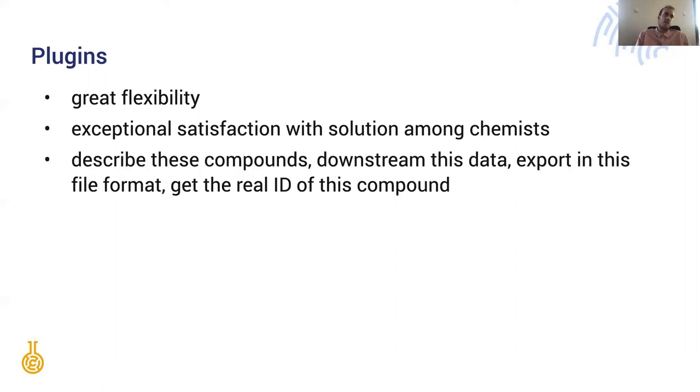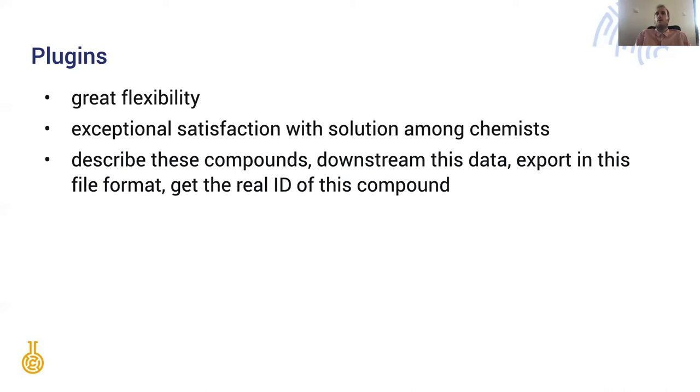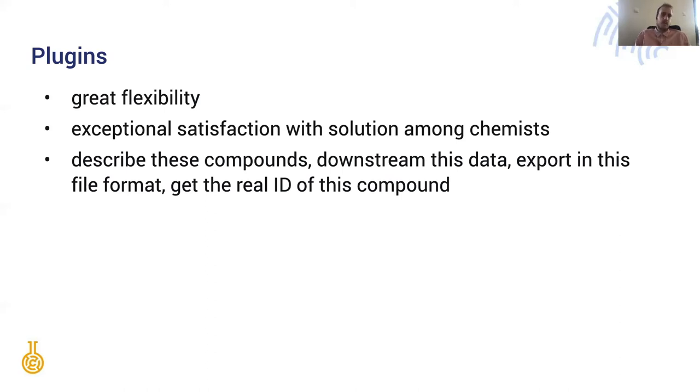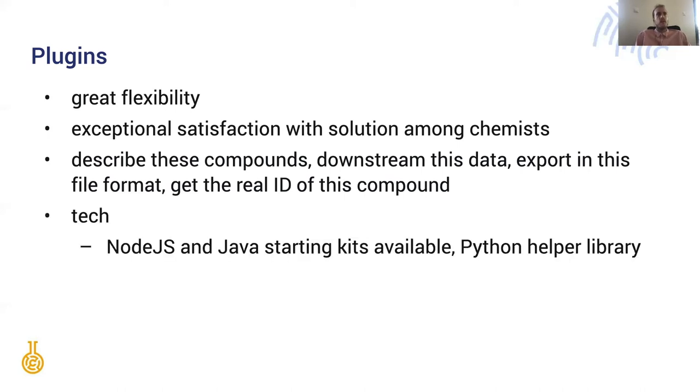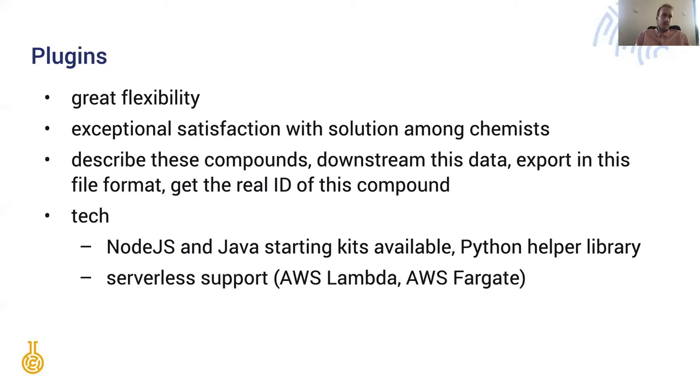We can use the plugins in various workflow stages. We can use this to describe a set of compounds or downstream data or export things in different file formats if necessary or to get the real ID of this compound if we use an external registry. The technology that lets us do this is available for Node.js, Java and Python. Out of the box there is serverless support for services like Lambda or Fargate.